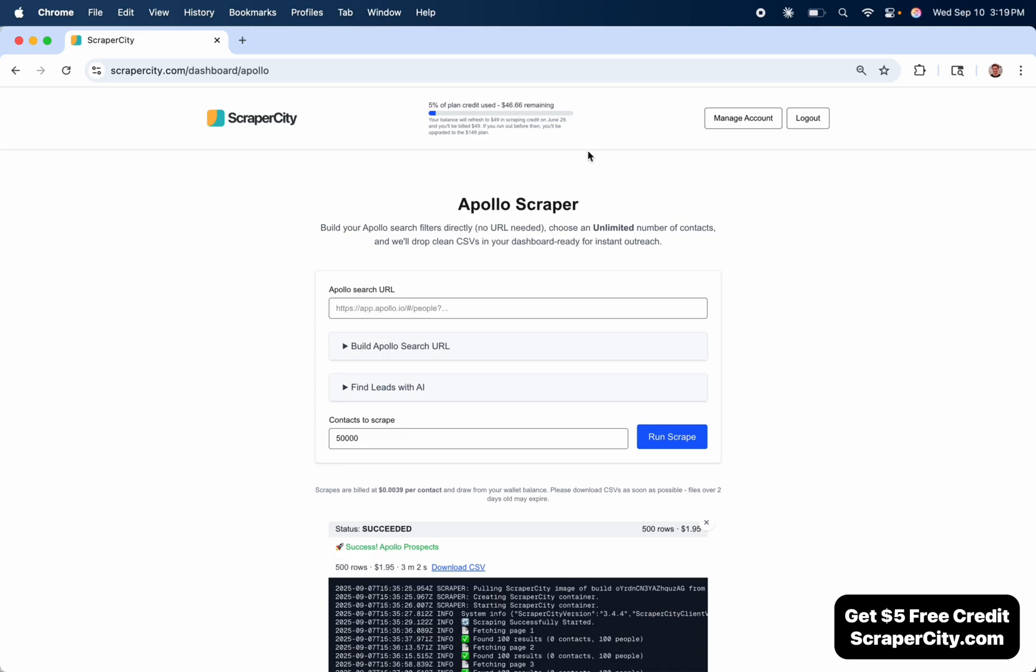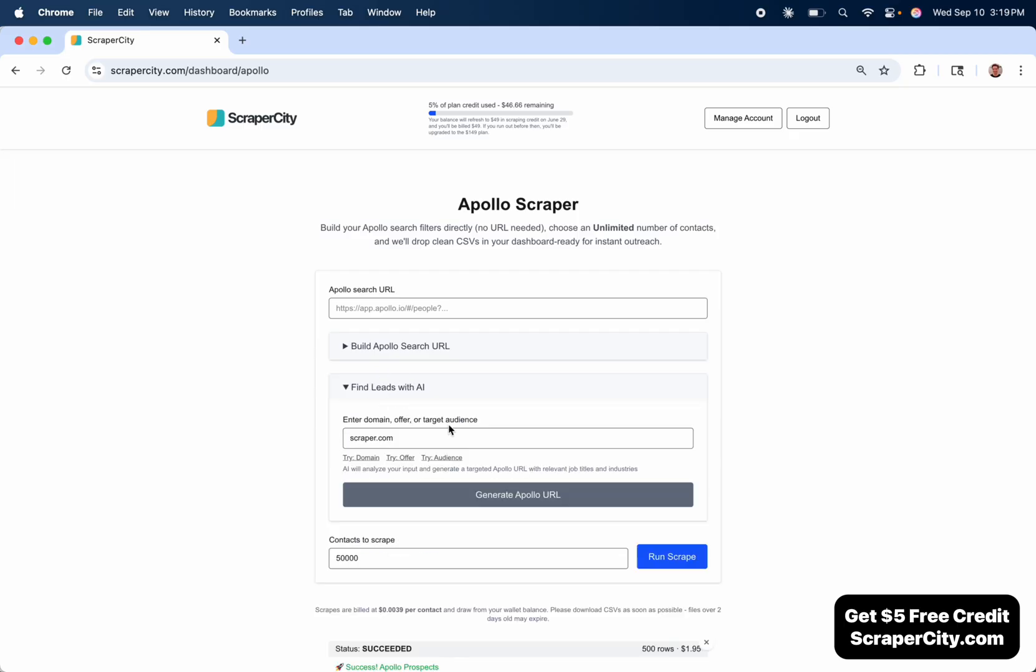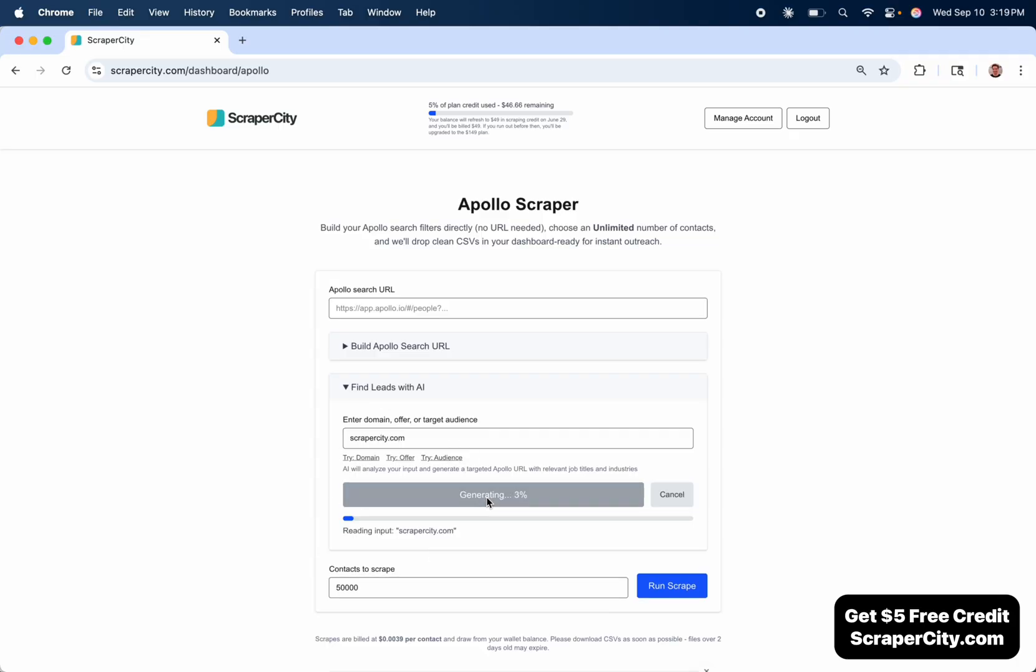This is the best way to find leads I've ever seen. All you do is go to Scraper City's Apollo Scraper, hit Find Leads with AI, and then you put in either a domain, a description of your offer, or a description of your target audience. We'll do a domain. Then you hit Generate Apollo URL.